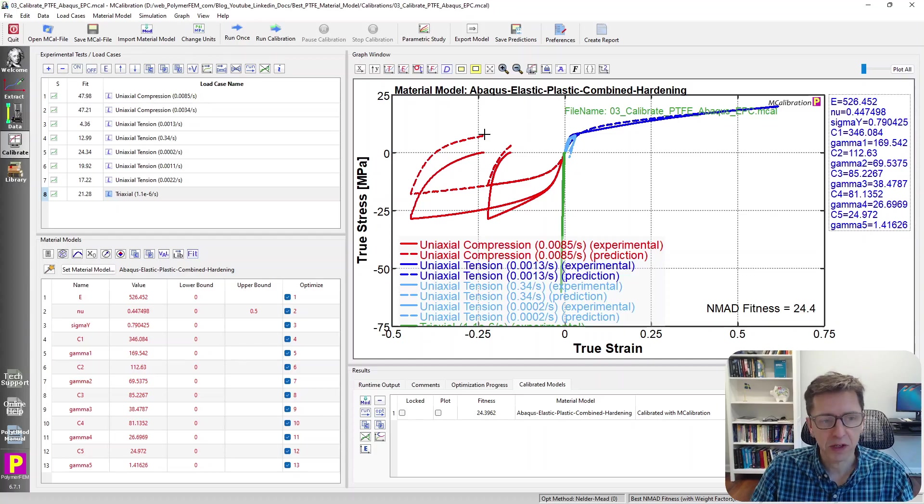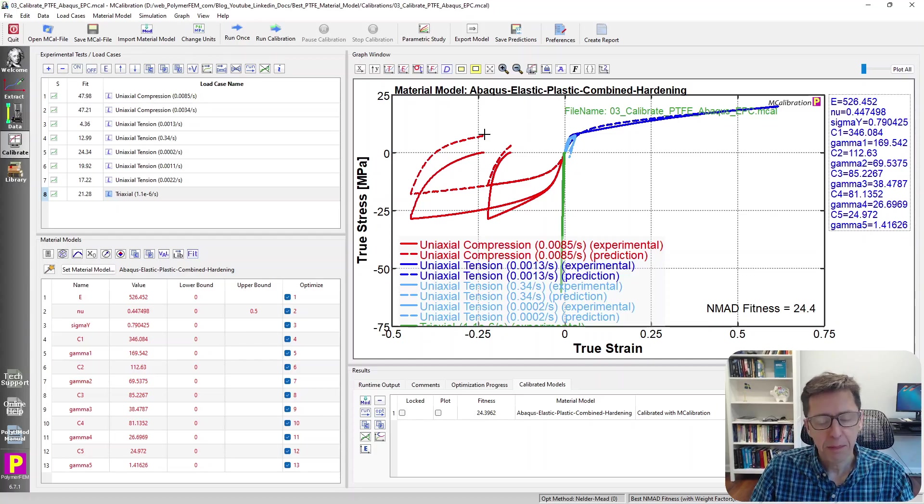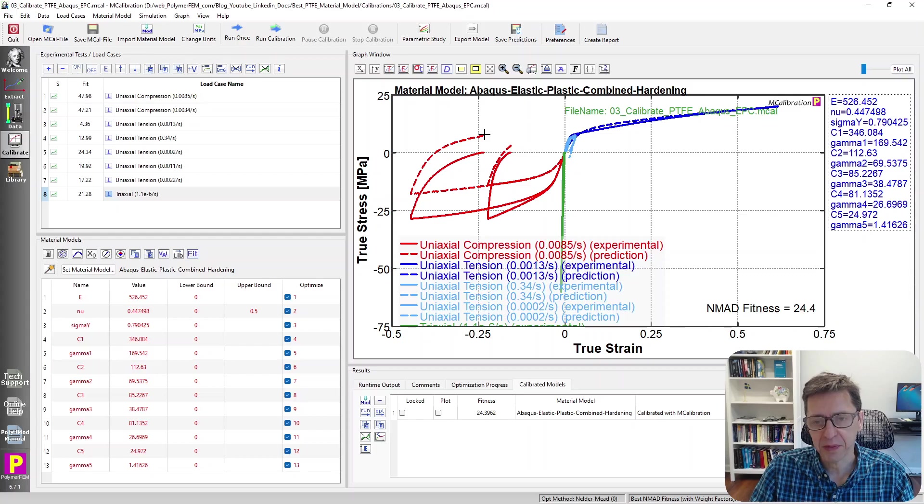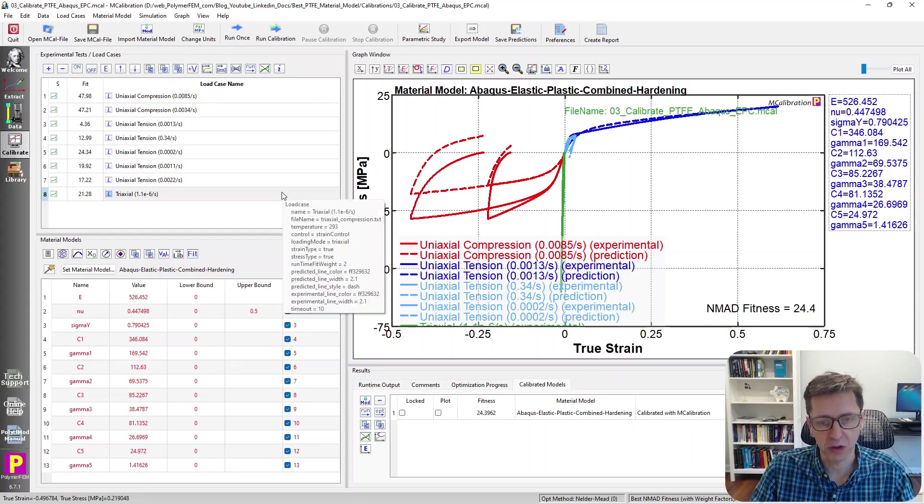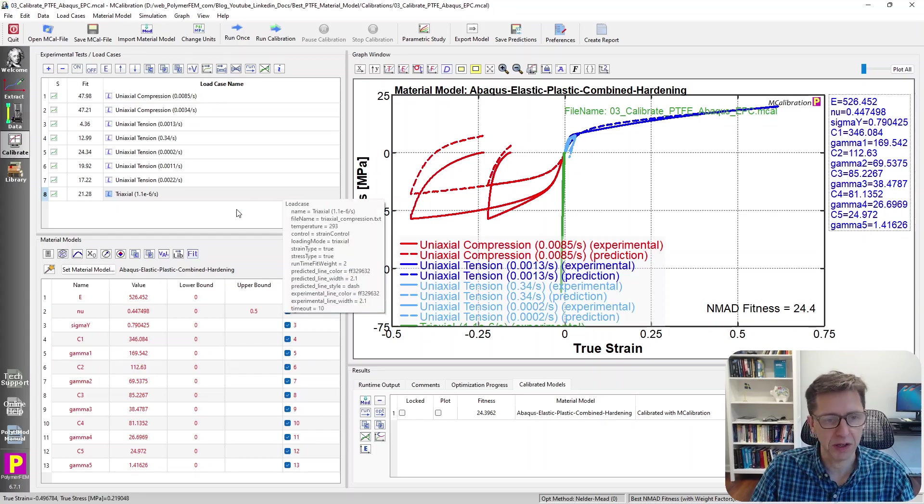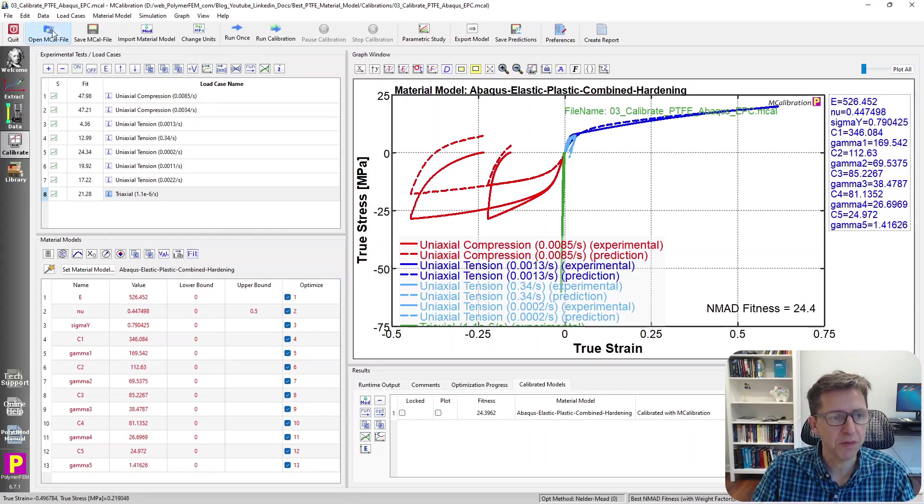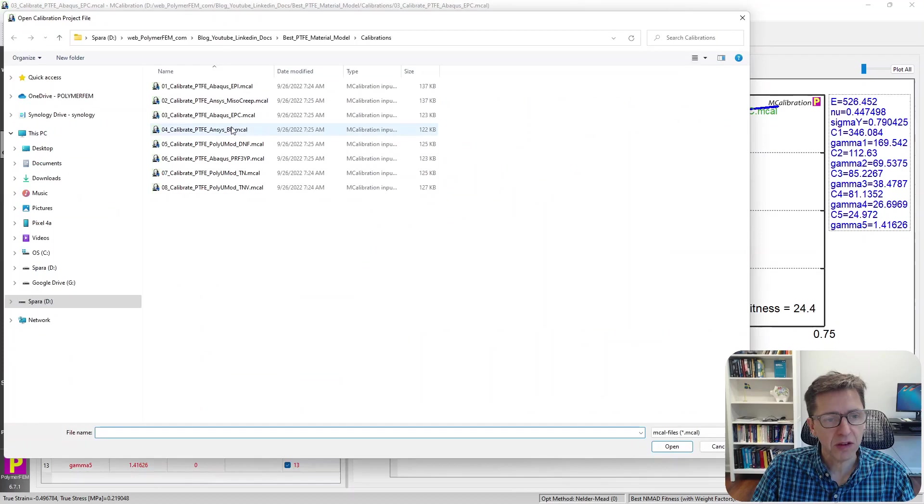This is typical when you use this type of kinematic or combined hardening model. The unloading predictions are much better, but I would not use this model. The error is too big. It's not the best you can do. We can do much better as I will show.